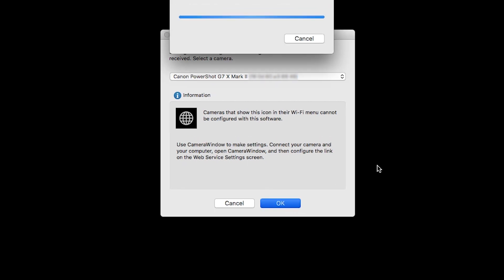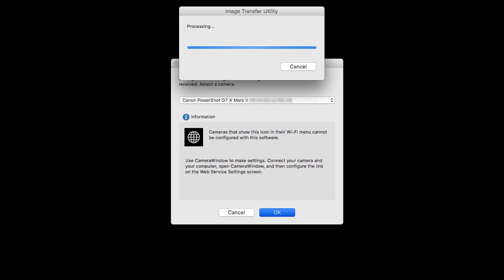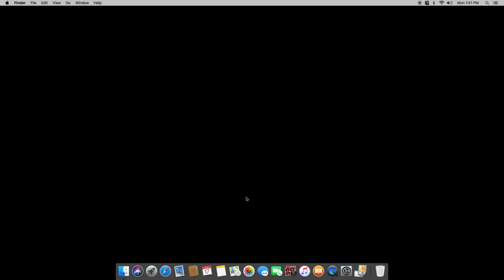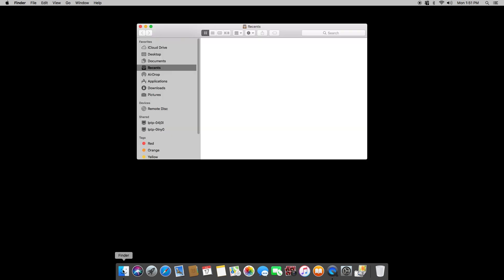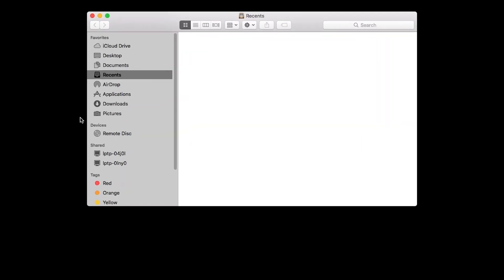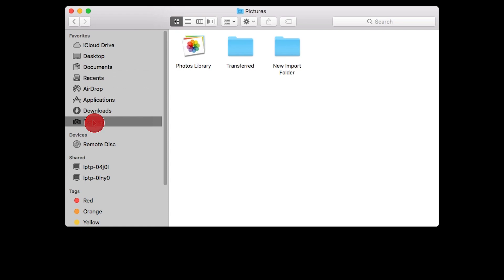You can now send images from your camera to your Mac. Images transferred by the Sync Web Service will be sent to the Transfer folder. This folder is located inside the Pictures folder and was created when the Camera Window software was installed.